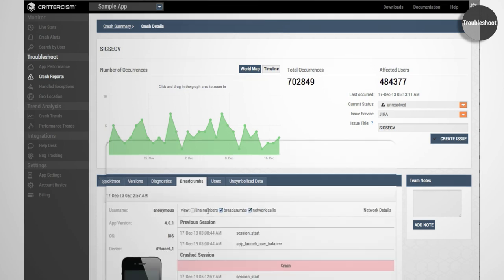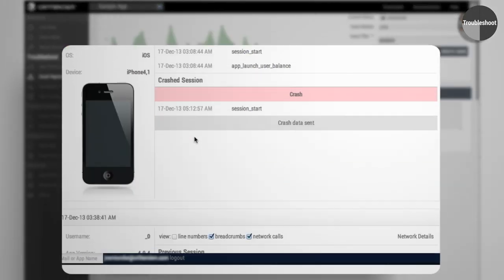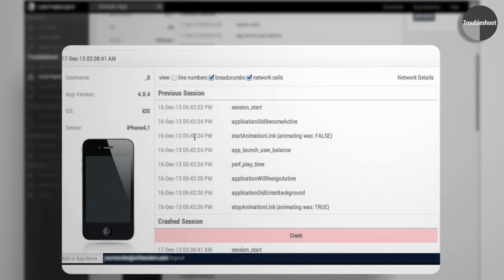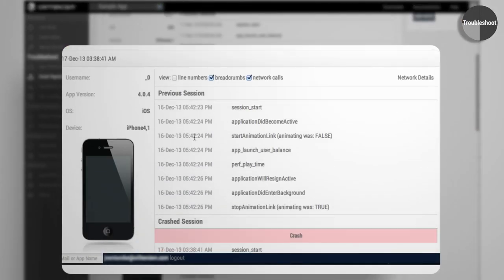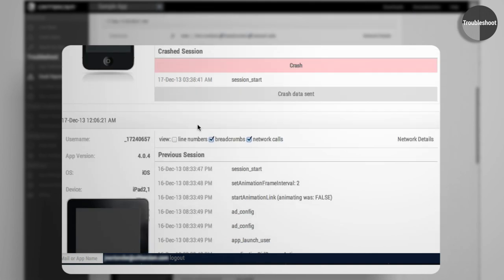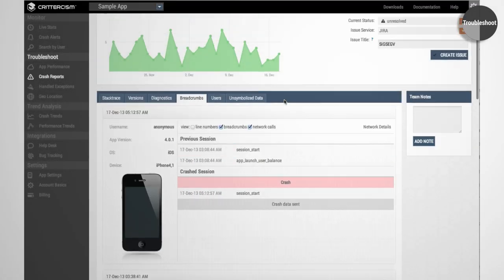Slash the time to fix issues using breadcrumbs that let you see the exact user actions that led to the error. You can even search by specific users to aid support cases.